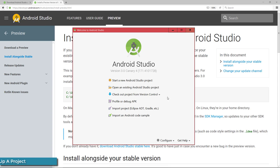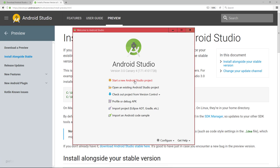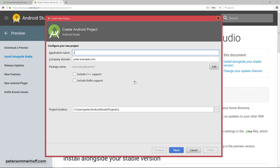All right, let's dive right in and create our first Android project using Kotlin. So I'm going to start a new Android Studio project and call this one just learning Kotlin.